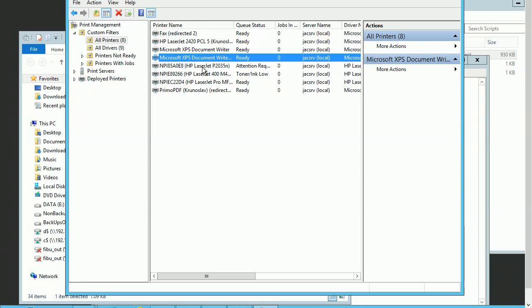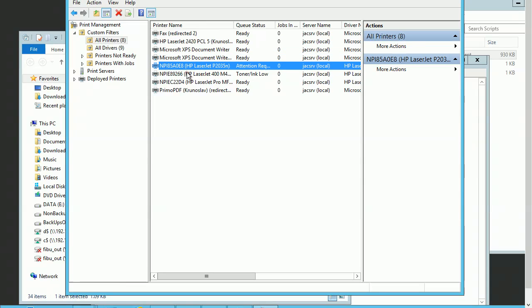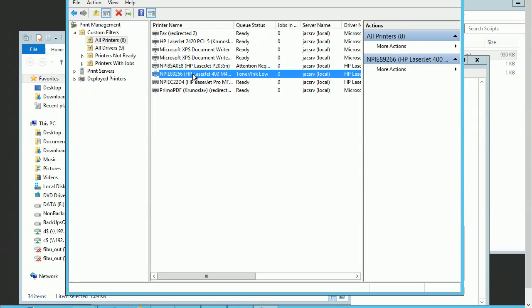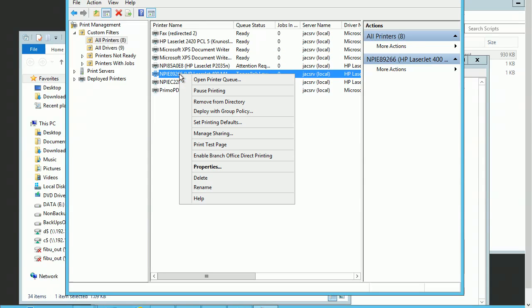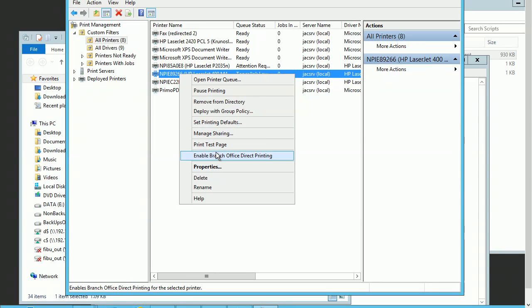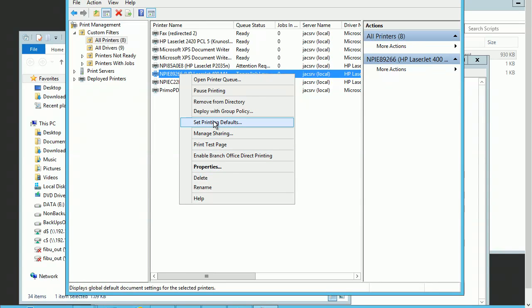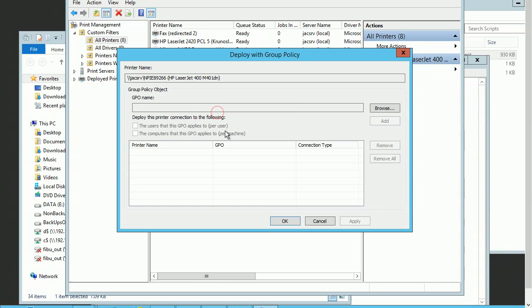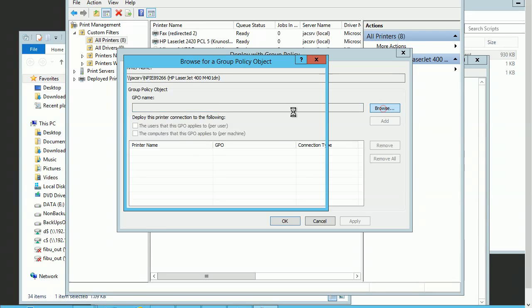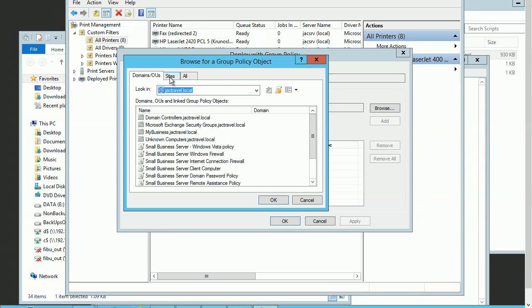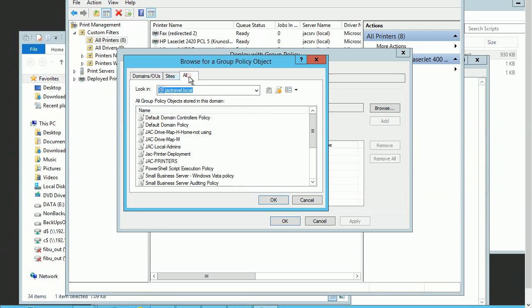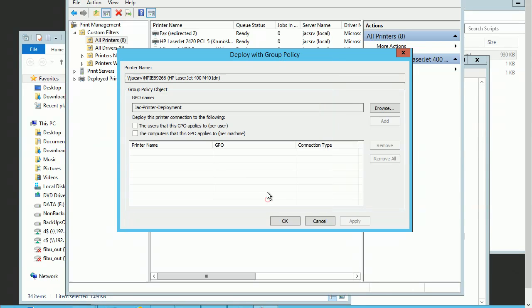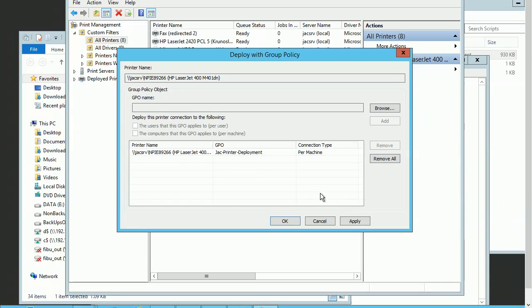Let's pick up the logo printer and deploy with Group Policy. We need to choose which Group Policy we're going to use. We'll use the one we just created and link it to the computers. Click Add.